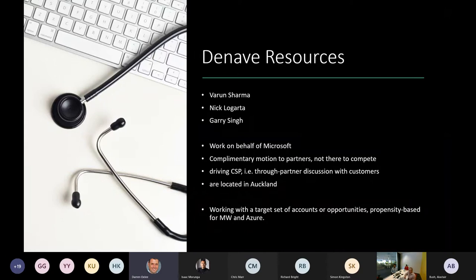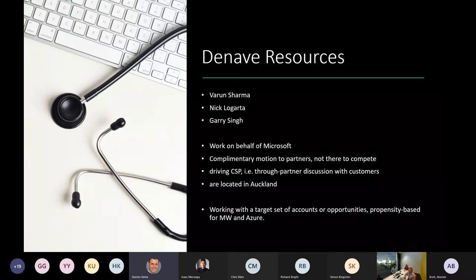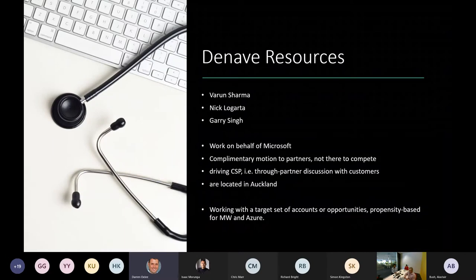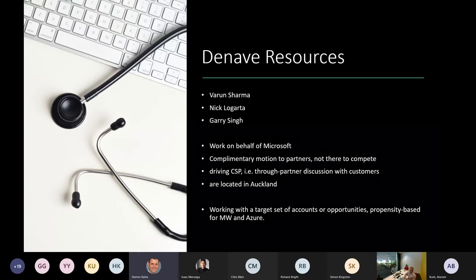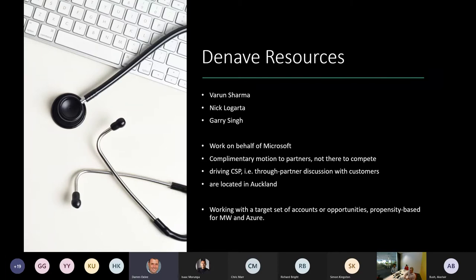They are engaged in targeting a set of customers based on Microsoft propensity data, driving opportunities around modern workplace — specifically security and remote work — and from Azure, driving ACR. There are about 650 customer accounts within their target customer set. The key point I want to emphasize is that this is a complementary motion to partners, not a compete motion. They are driving CSP — not any kind of direct or EA-type sales engagements.